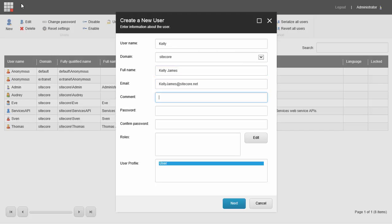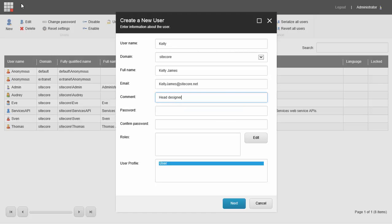Here I can add any comments about the new user. For example, she's the head of her department, so I'll write head designer.